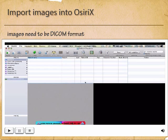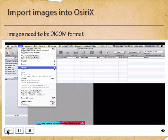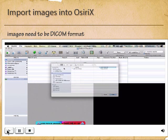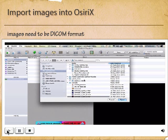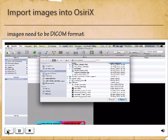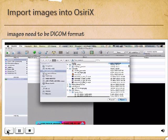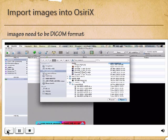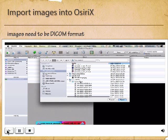In this video I will show you how to import images into OSRx. OSRx imports DICOM images. Go to File, select your DICOM images, and then click Import — it should import all those images.